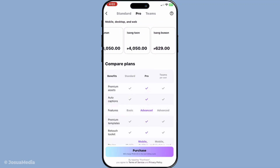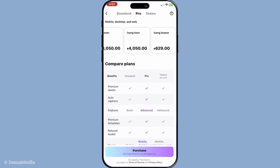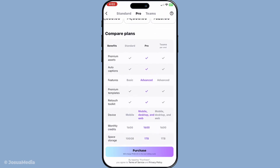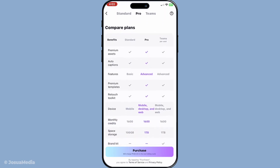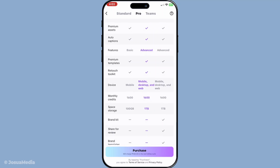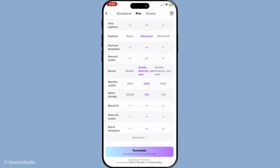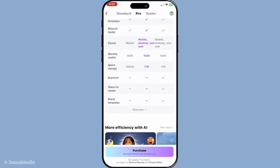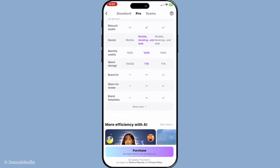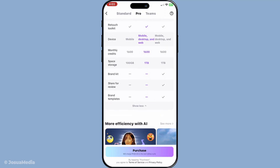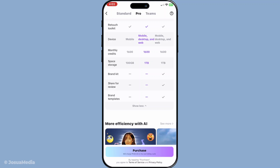Having made your decision on the preferred subscription plan, it's time to proceed to the payment step. CapCut, like many apps on the iOS platform, uses Apple's secure payment systems, ensuring that your transaction is safe. Confirming your payment could involve using Face ID, Touch ID, or your Apple ID password. Once you've completed this, your subscription will be activated.